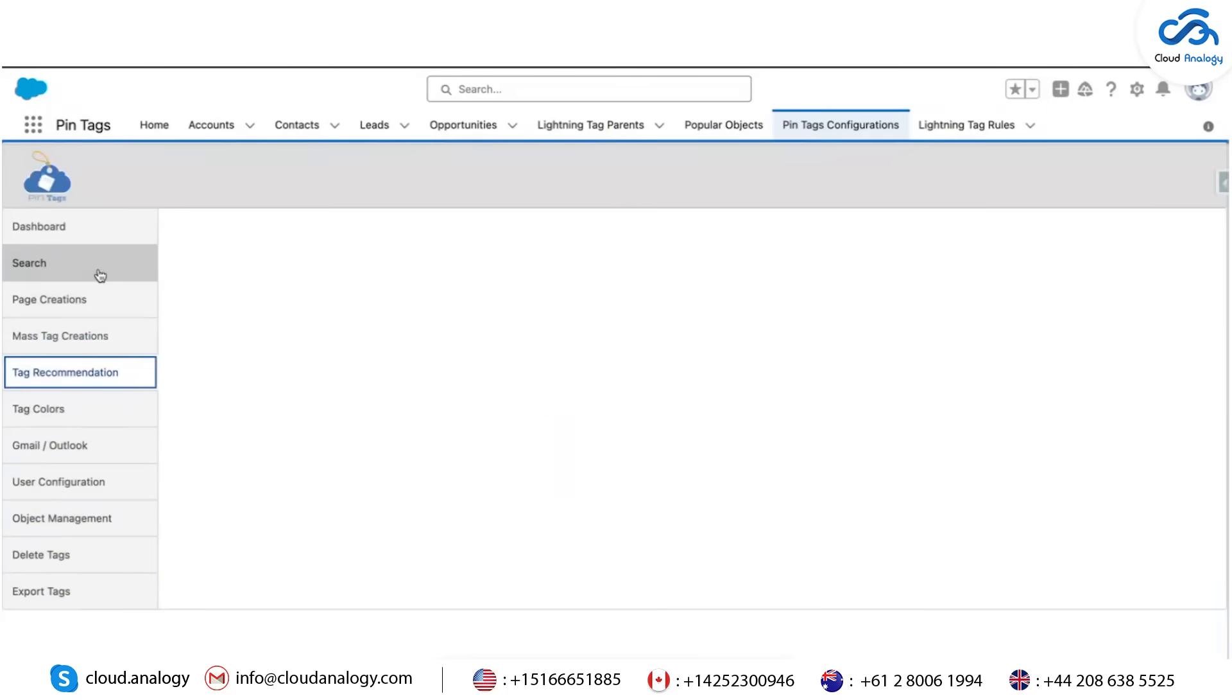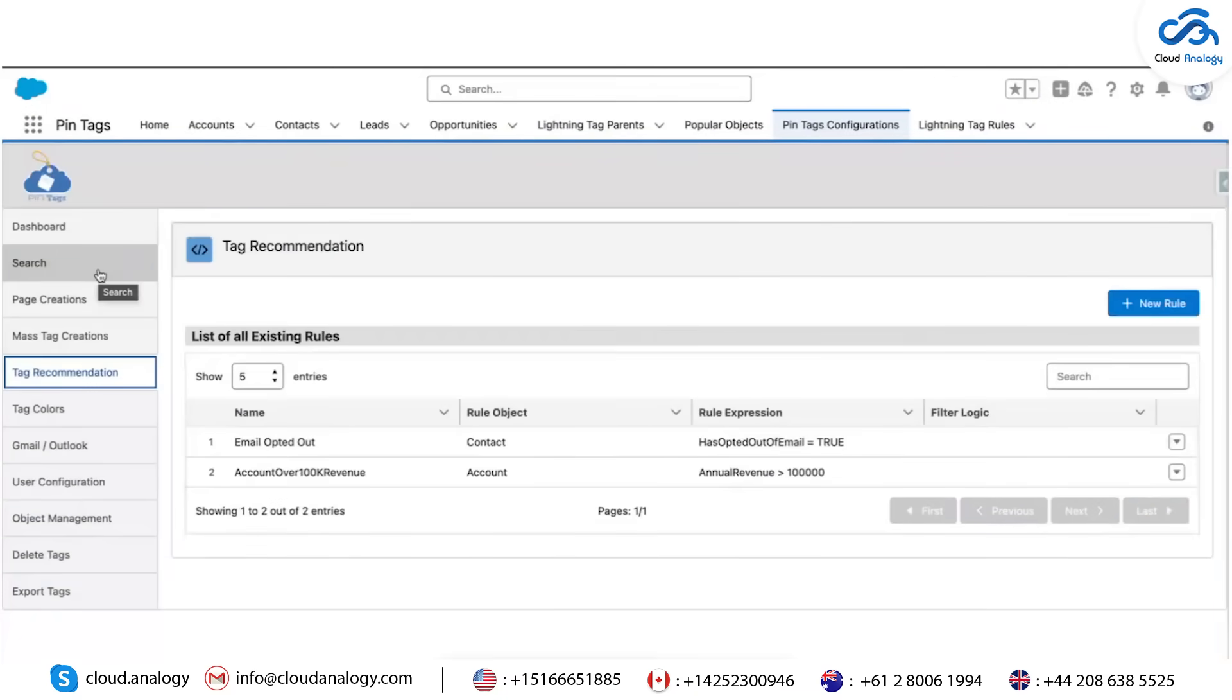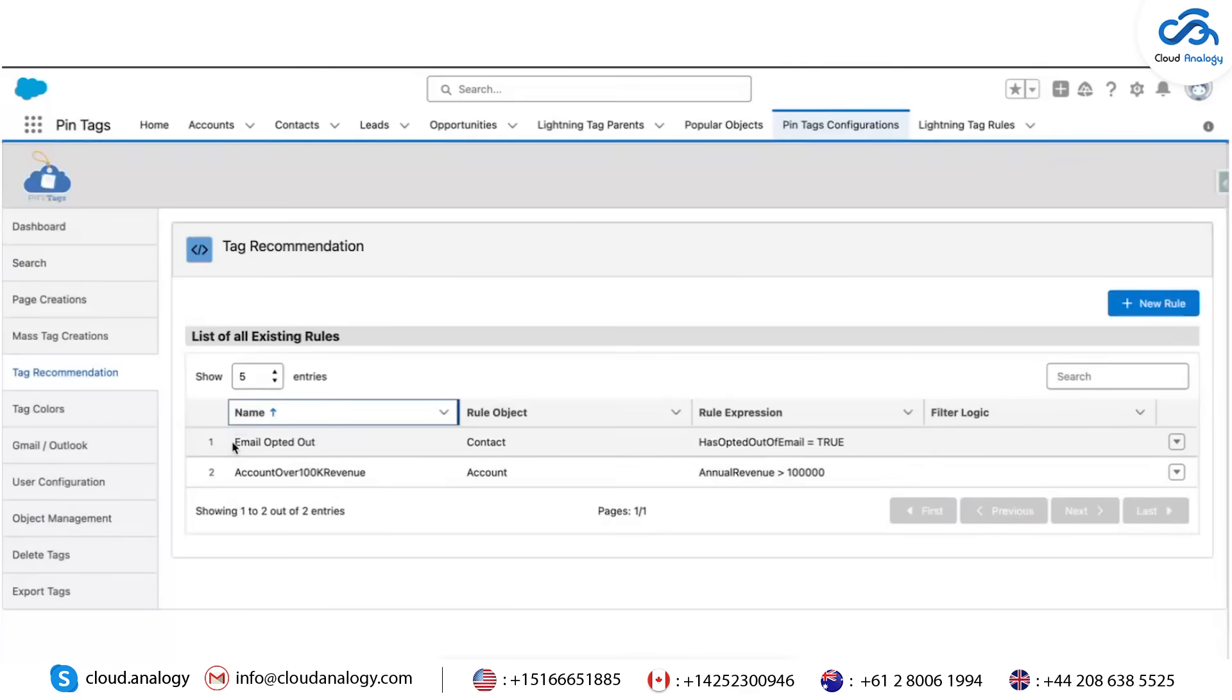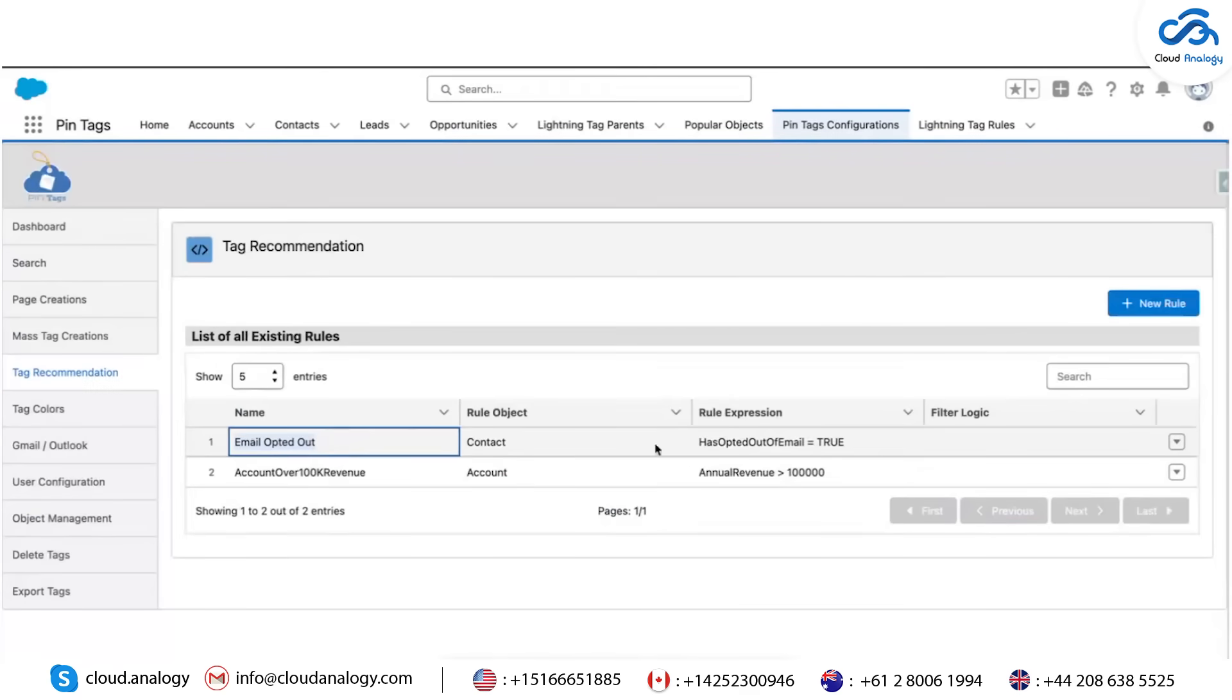Tag Recommendation: The Tag Recommendation feature enables automated tag suggestions based on set rules. Create rules like Email Opt-Out, where contacts who have opted out will display a particular tag.